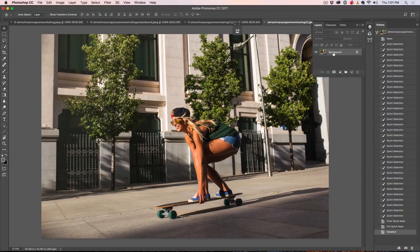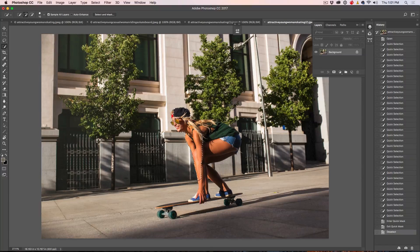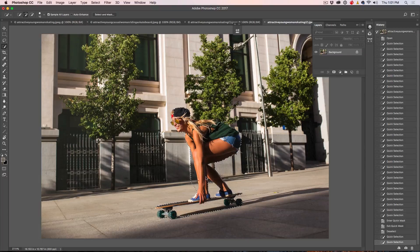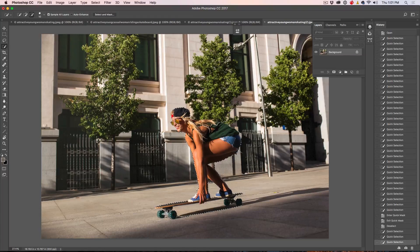So right now we've just got the background. What we want to do is make a selection around our girl here. The way to do this is to grab the Quick Select tool and just start dragging around there, making a selection. Now when you go over the selection, which eventually is going to happen, you hold down the Alt key or the Option key and you can just go around and take it away from the areas where you went over. It's a very quick and easy tool to use - the Quick Select.